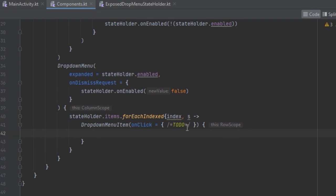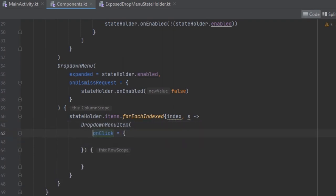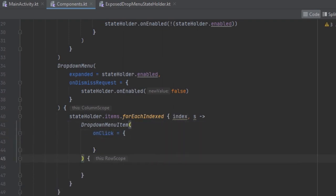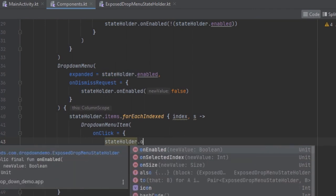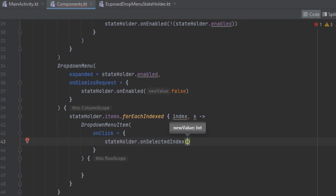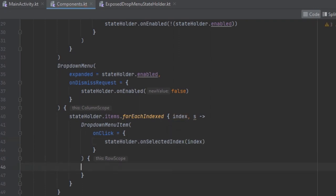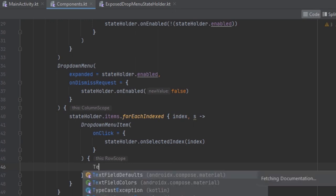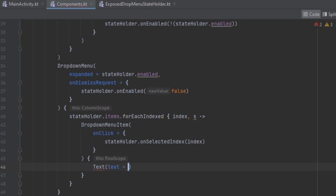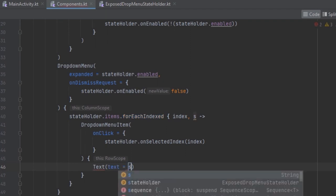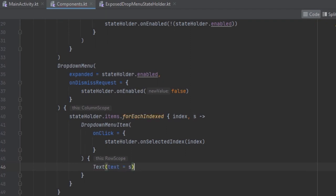Here we can react to the onClick. We can use the state holder and change the selected index, passing in the index which has been selected. For the content, we can pass in a Text — you can have any type of UI you want here because this one is going to be a RowScope. So for example we are just going to provide the text from the list.